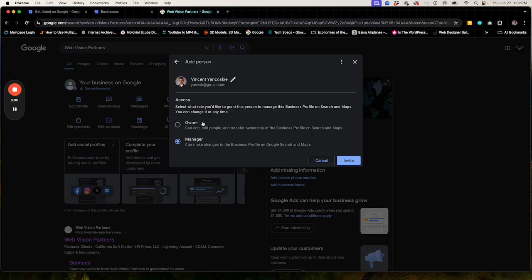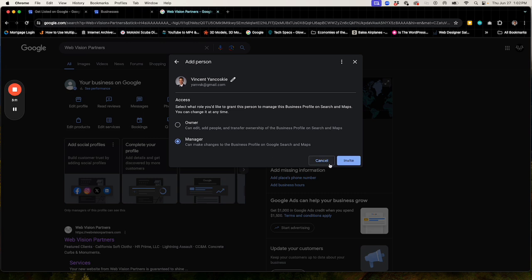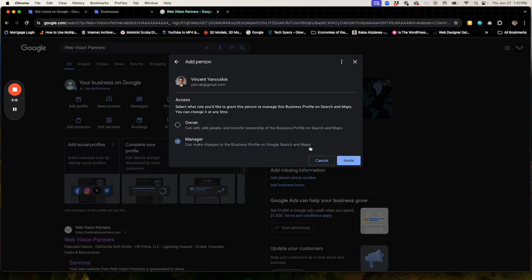You can choose which profile level access you want. After that, simply click on invite and the person will receive an email saying they've been invited to manage your profile. They'll accept the invite and then they'll have access to edit according to the profile access level that you've given them.